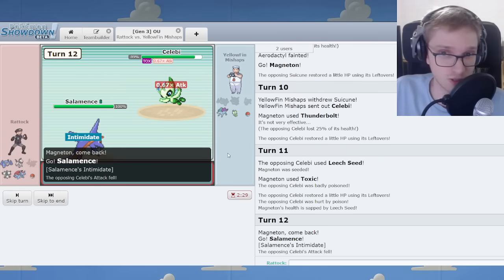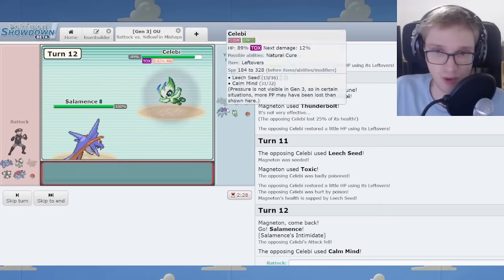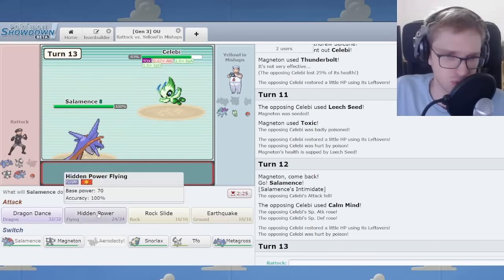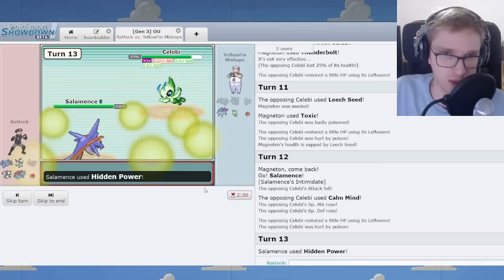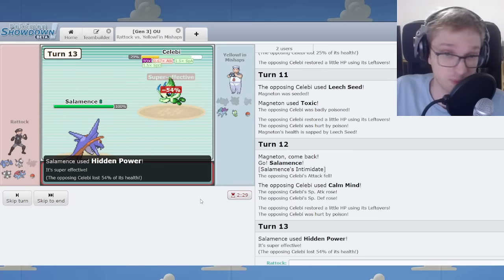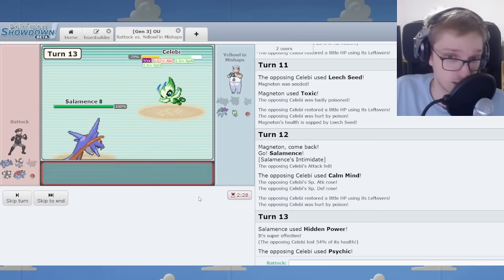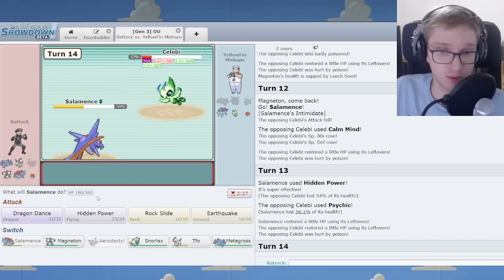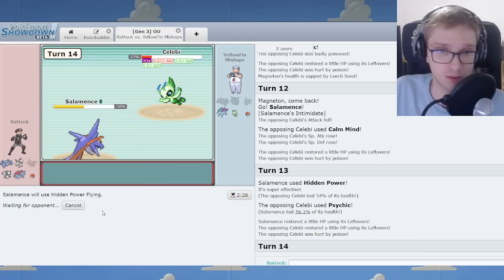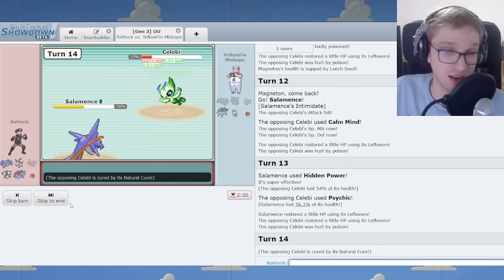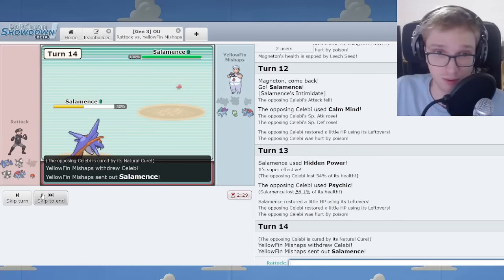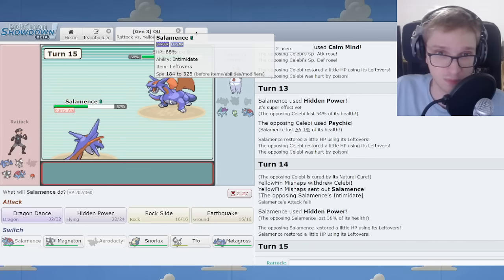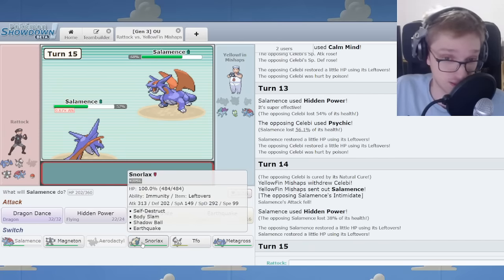I'll just click HP Flying, which will... In my opinion, it will Two-Hit the Suicune. That's my opinion. Anyway. Is that accurate? Well. That's yet to be seen.